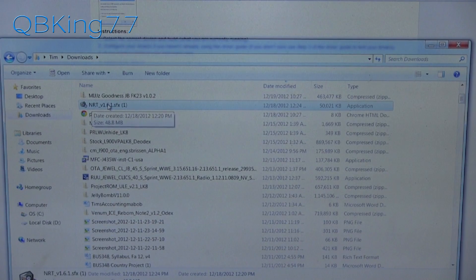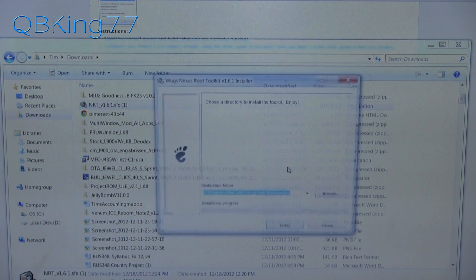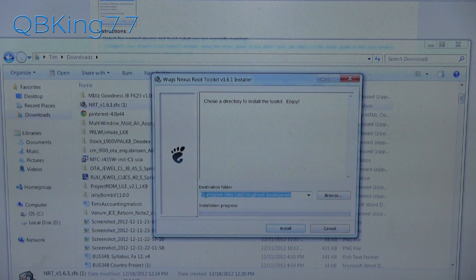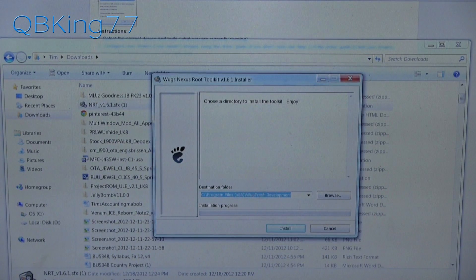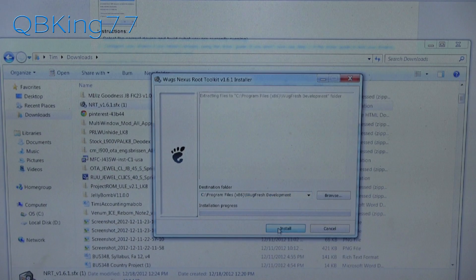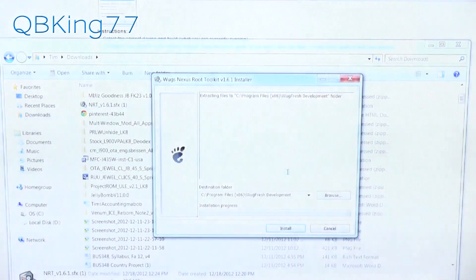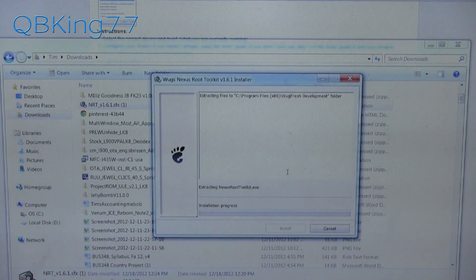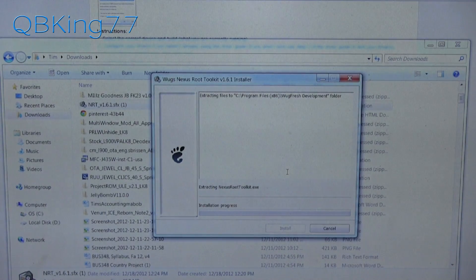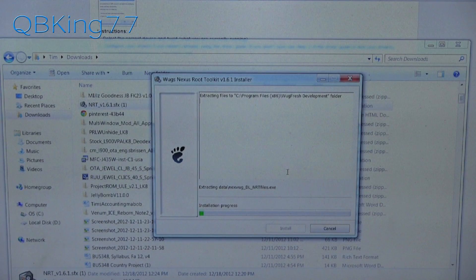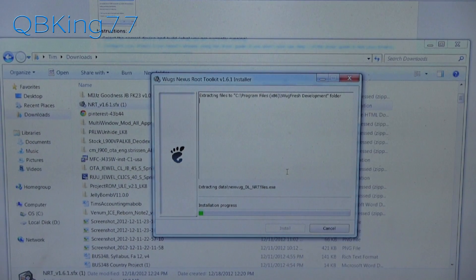Double-click on the application and hit Run, then go ahead and hit Install. Note that it installs to Program Files x86 Wugfresh Development. Go ahead and hit Install, allow the User Account Control prompt, and it will extract all the necessary files into that folder and install the toolkit on your PC.